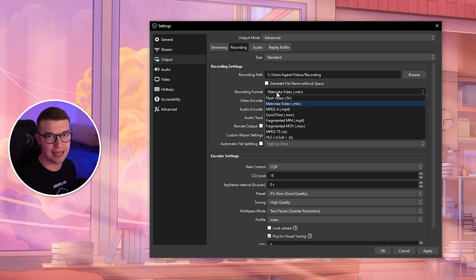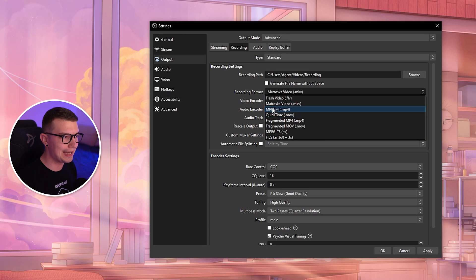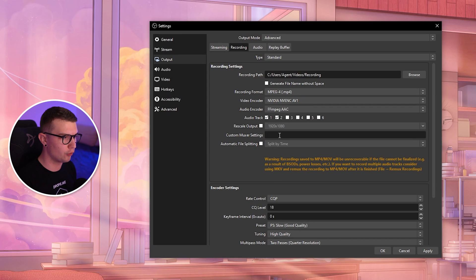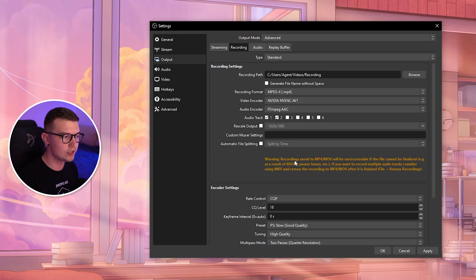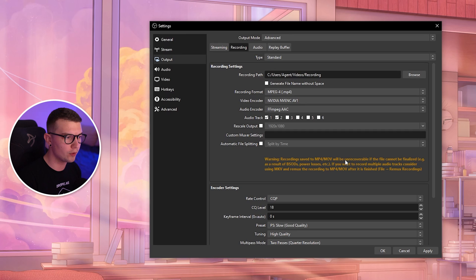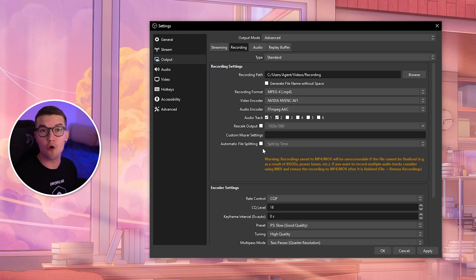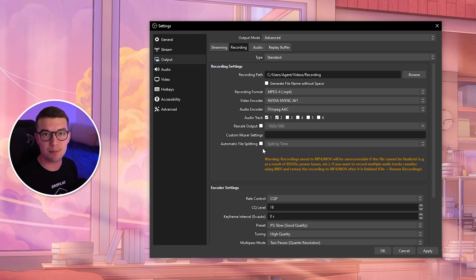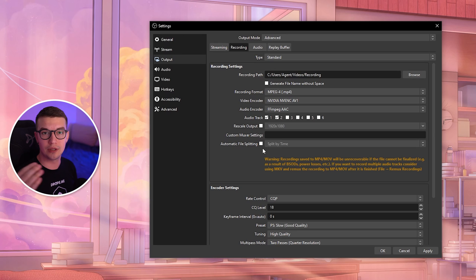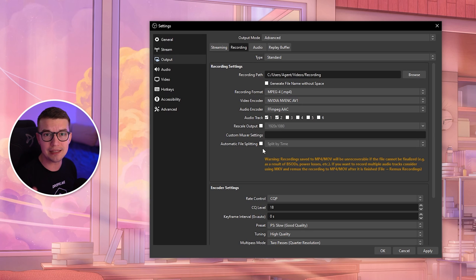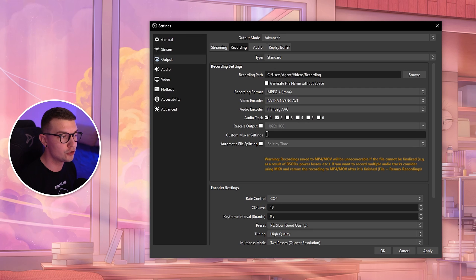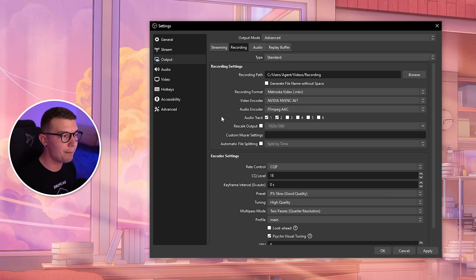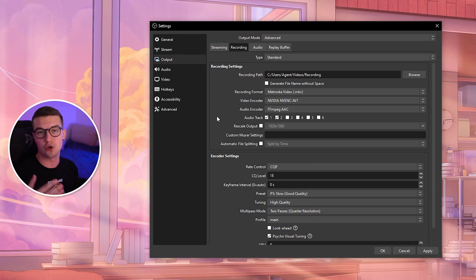What I recommended in other videos and what is not good anymore is recording in MP4. You should never record in MP4. When you choose MP4, it will say recordings saved to MP4 will be unrecoverable if something happens. If your PC shuts down, if OBS crashes, if anything happens, your recording will be gone.